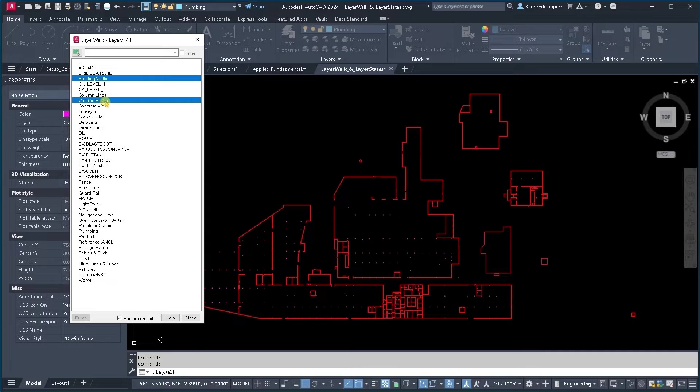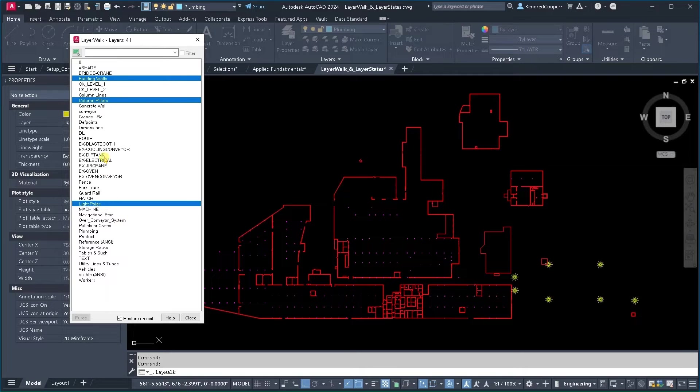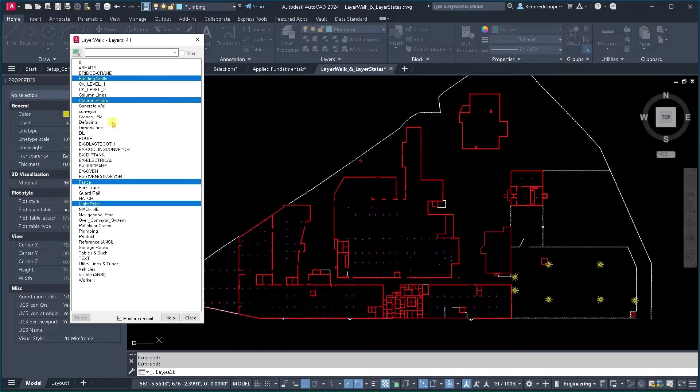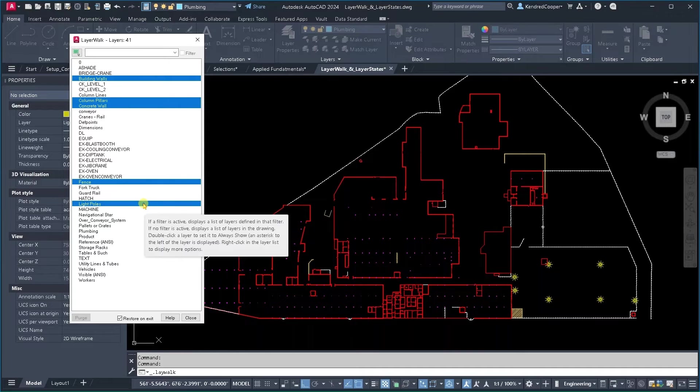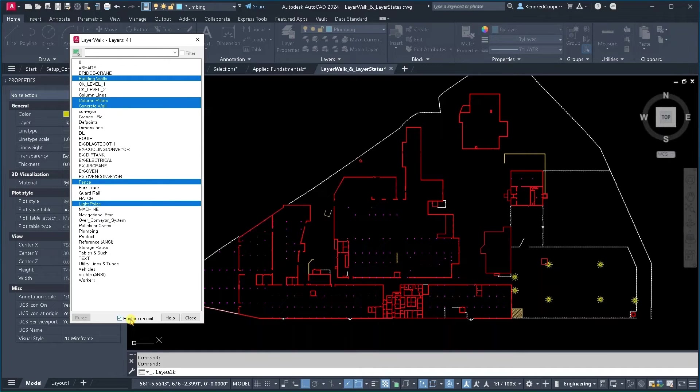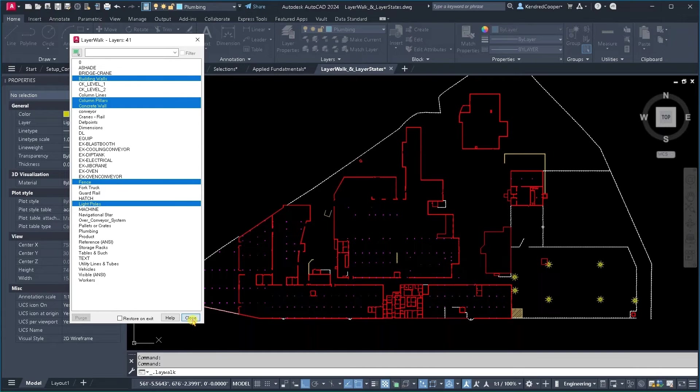So if I do building walls, pillars, let's do light poles and fences and concrete, that's part of it too. So down here at the bottom, if I uncheck restore on exit and I hit close,